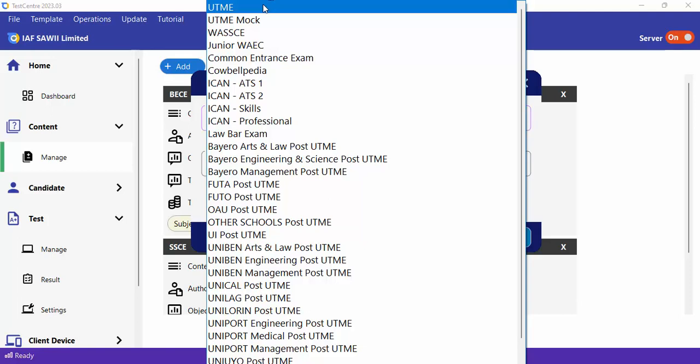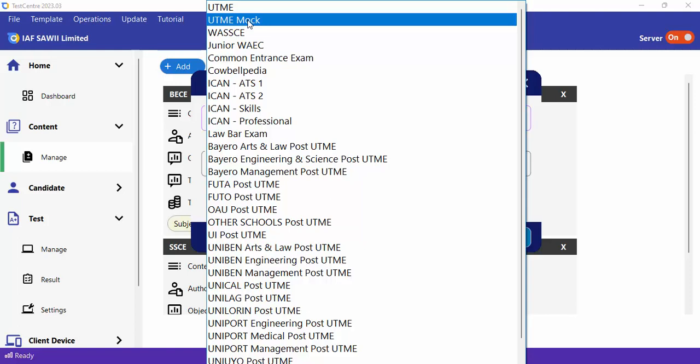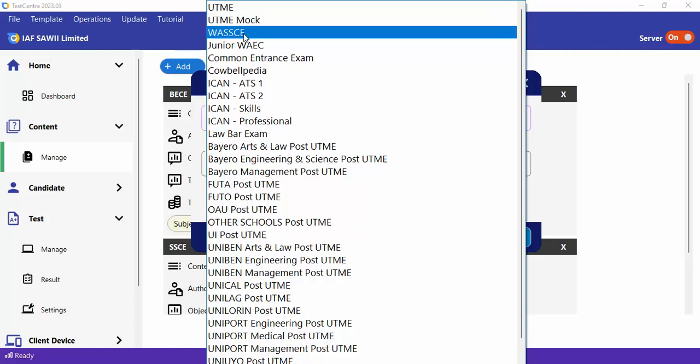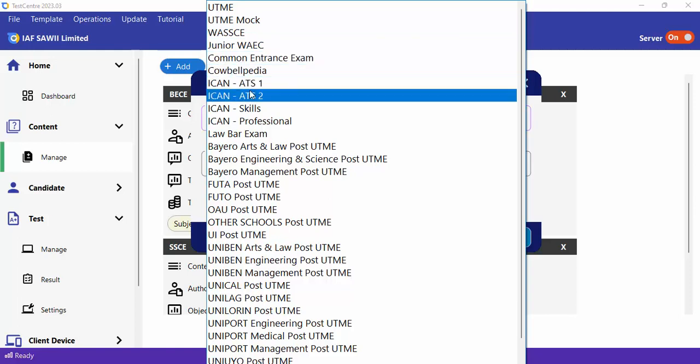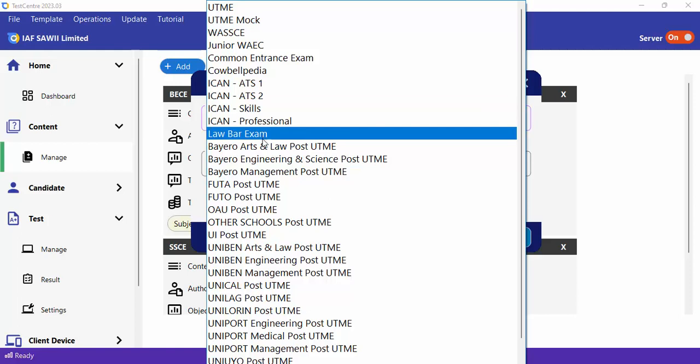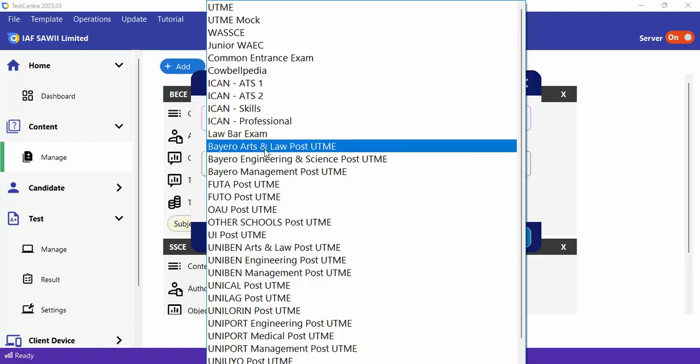You have content from UTME with over 20,000 questions, and UTME Mock — the difference being that UTME Mock is designed for centers that want to create mock exams, with questions drawn from various years. Then we have WIAC past questions, about 30,000 questions, junior WIAC, Common Entrance, Carbidpedia, ICANN, and Law By Exam, which is the law school exam in Nigeria.